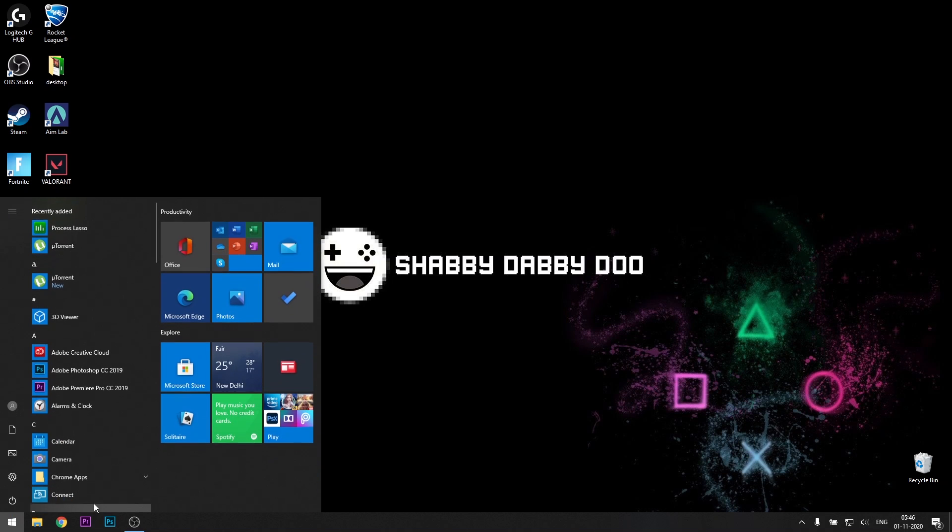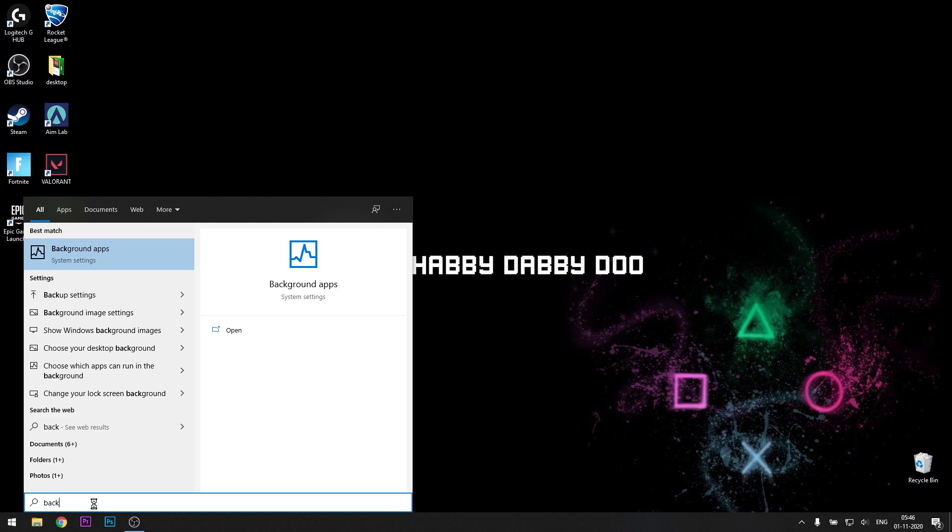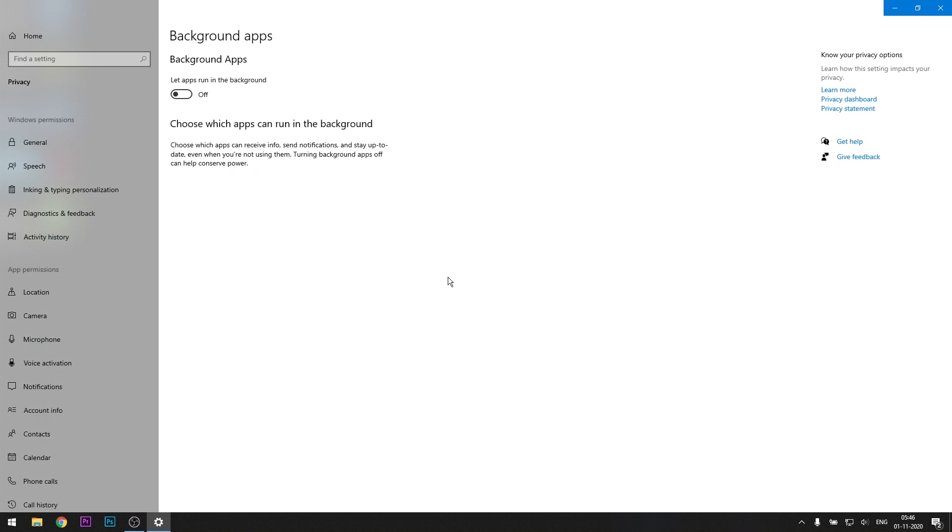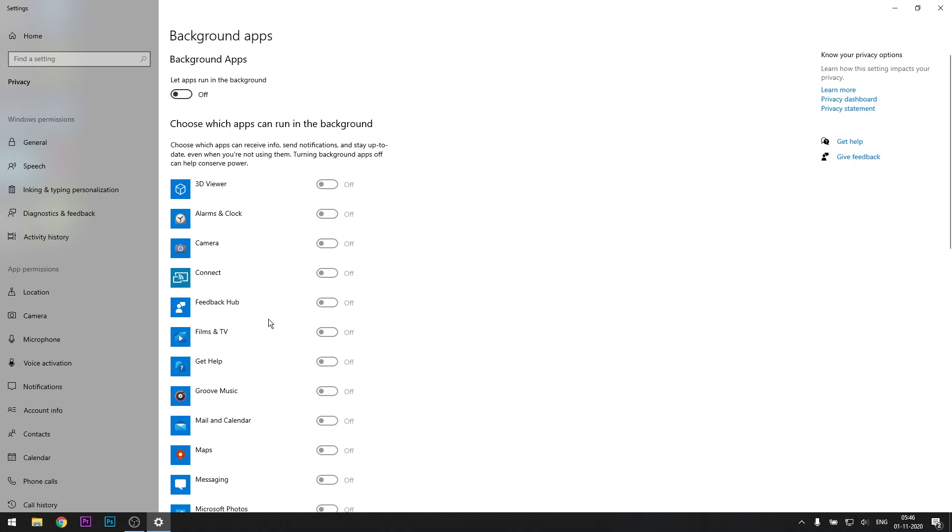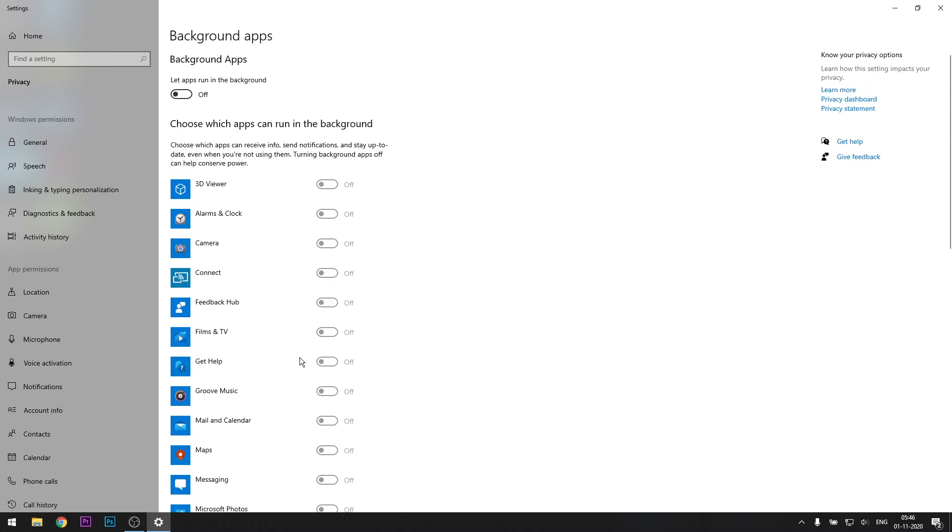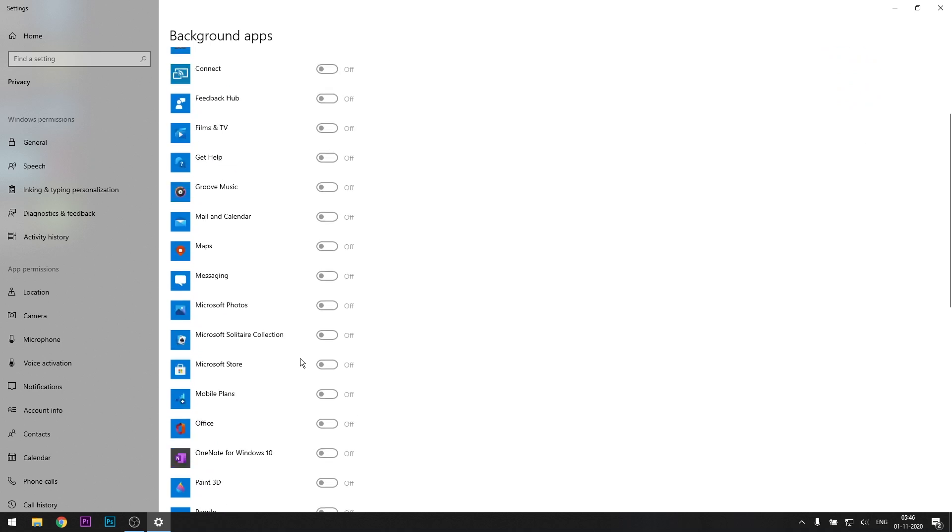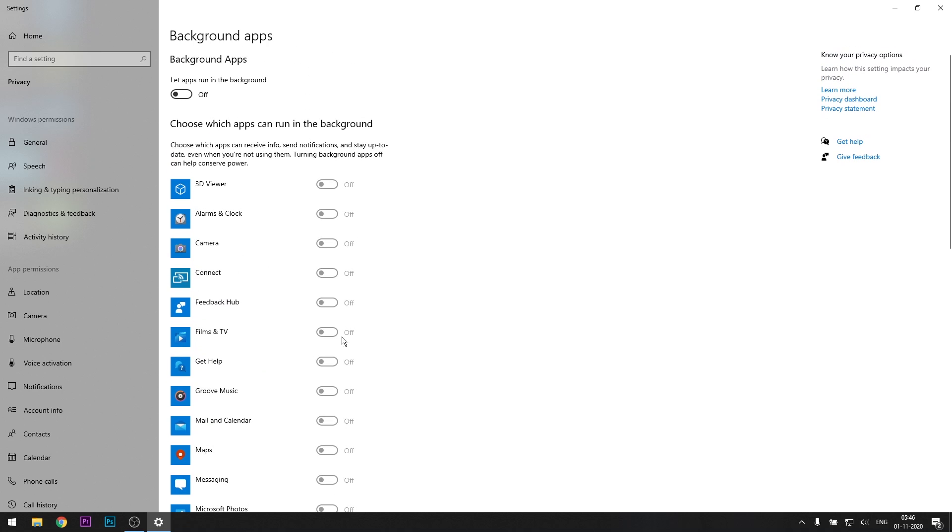Head over to the start menu, search for background apps. Something like this should pop up, click on it. Let apps run in the background will be on for you, just switch it off. I've switched off everything. But suppose you're used to listening to music using Groove music, you can keep that on and switch everything else off. Just in case some application doesn't open up later, just come back and switch it on when you're not gaming.